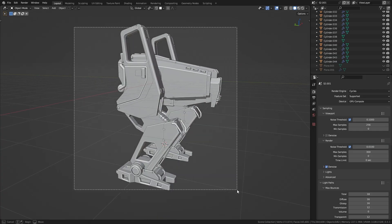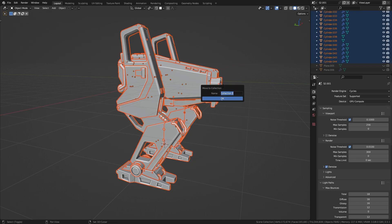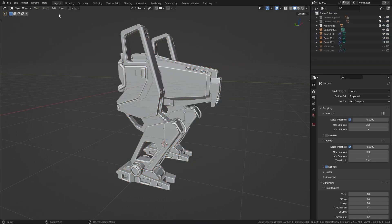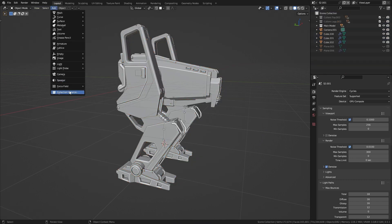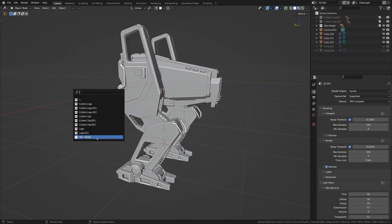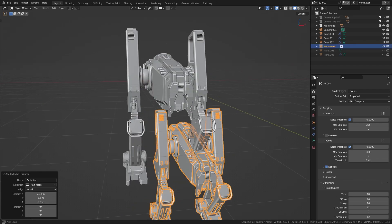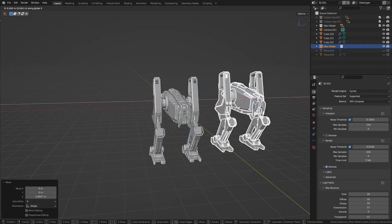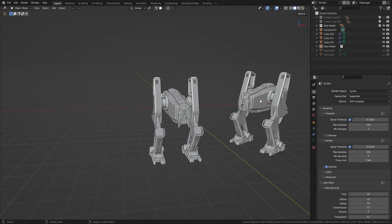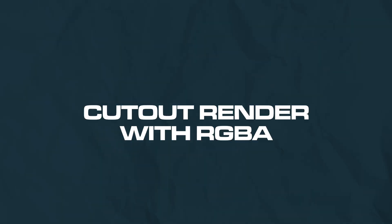You can put everything into one collection and instance the entire model with one click. This will enable you to add another model to your scene without impacting performance. And lastly, cut out render with RGBA.